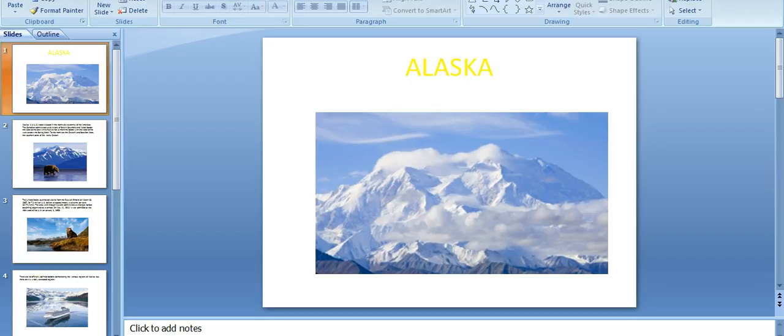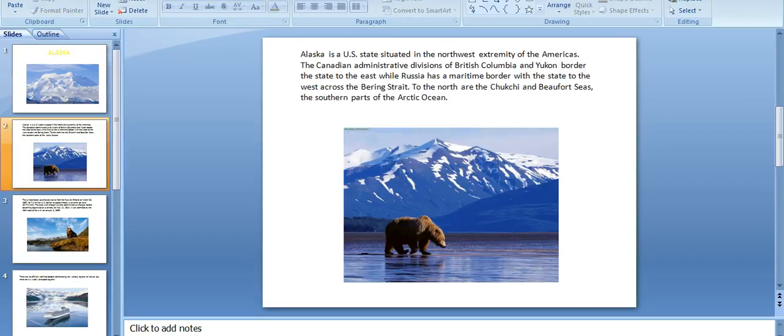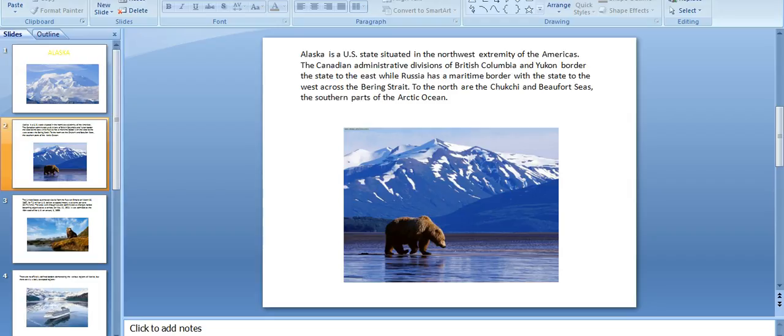Alaska is a U.S. state situated in the northwest extremity of the Americas. The Canadian administrative divisions of British Columbia and Yukon border the state to the east, while Russia has a maritime border with the state to the west across the Bering Strait.